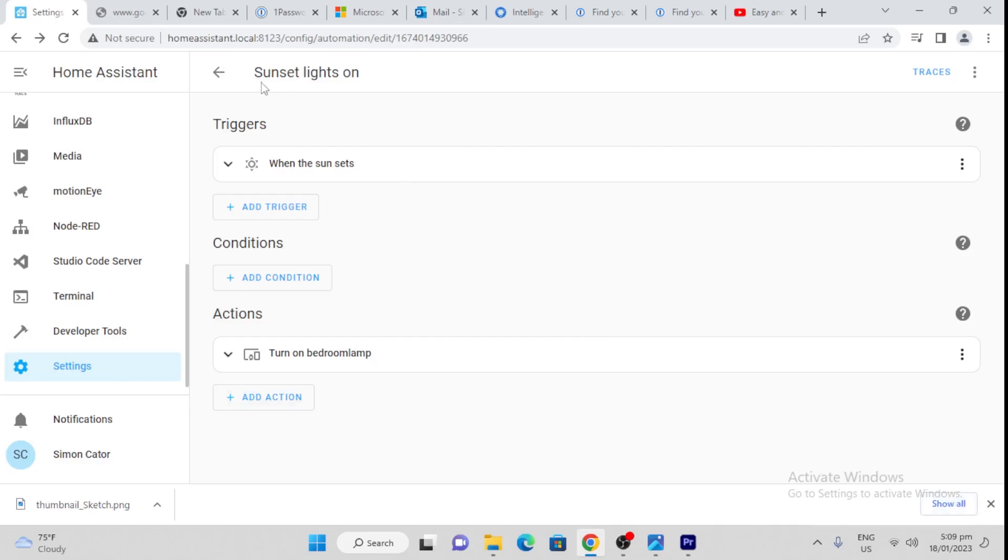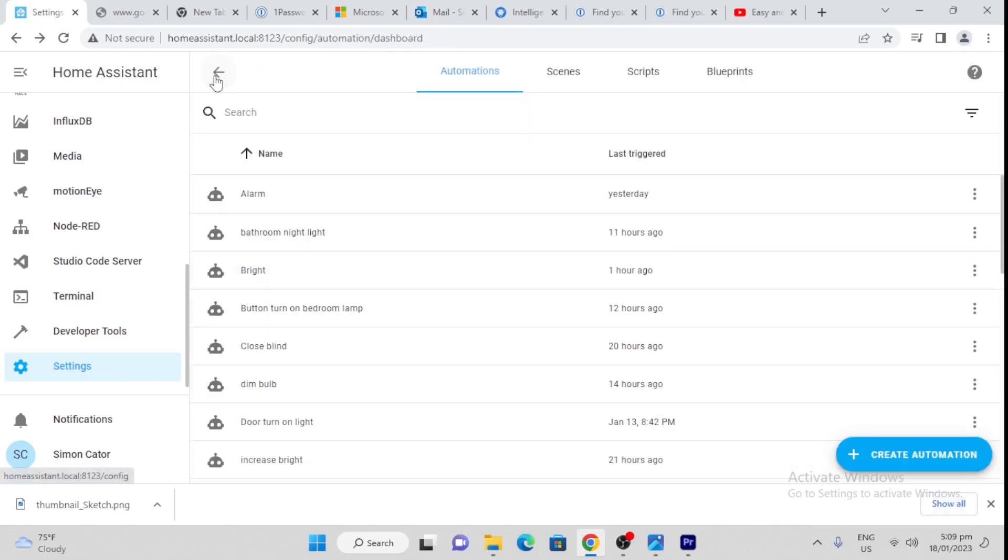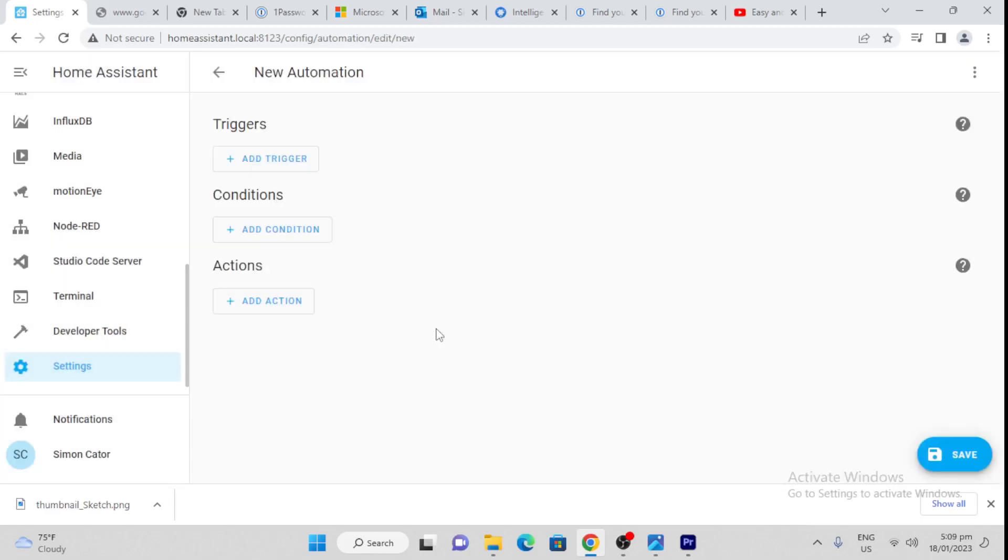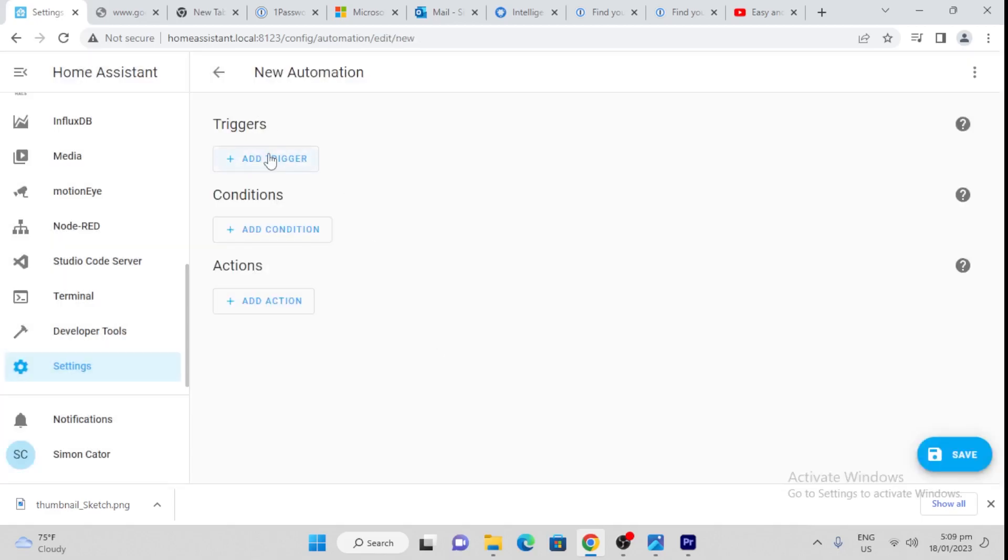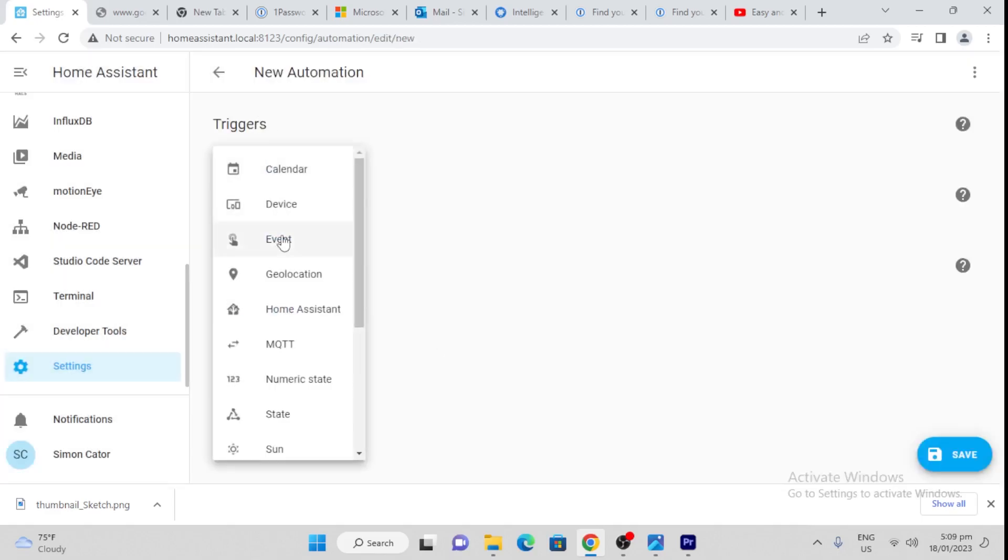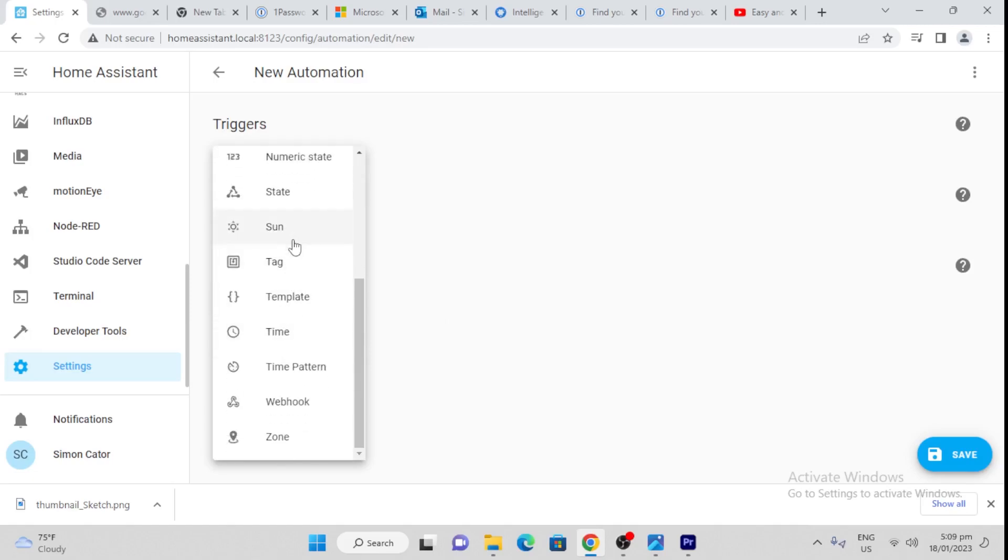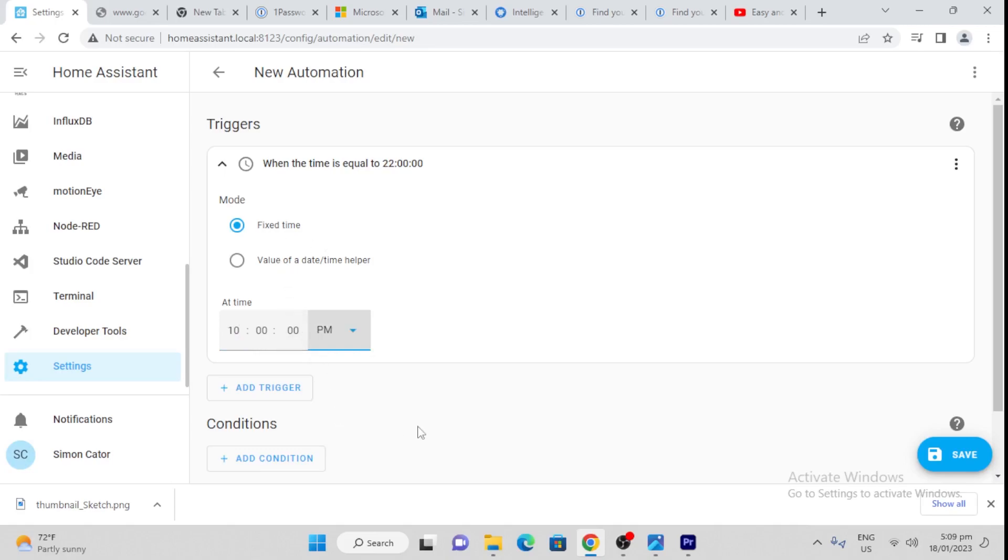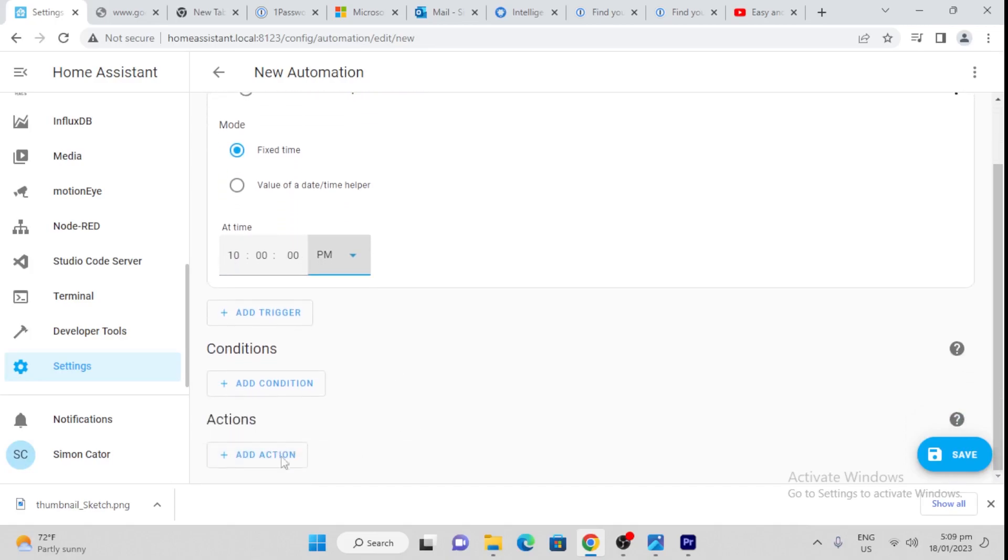Second automation I'm going to create is... you could either turn these off at sunrise, but I'm going to show you how to turn it off at a time just to show you something different. Start with an empty automation. The trigger is, once again, time. I'm going to say, let's turn the lights off at 10 p.m., for example. So fixed time, okay.